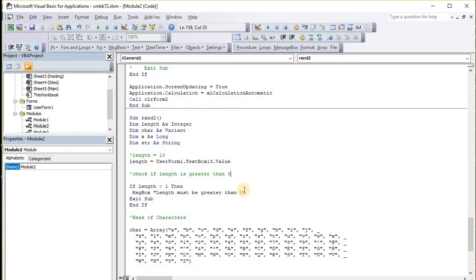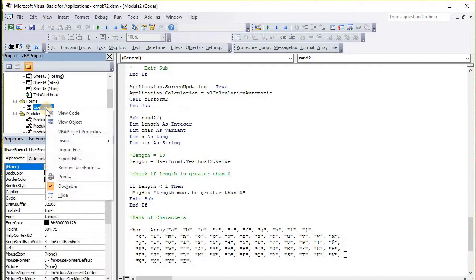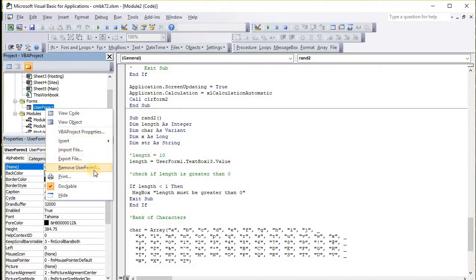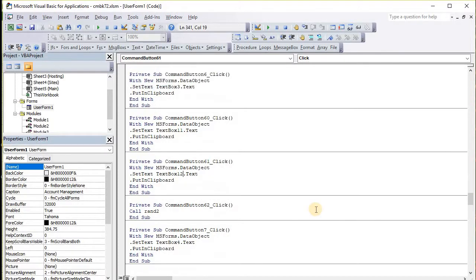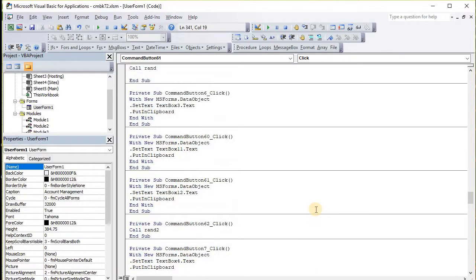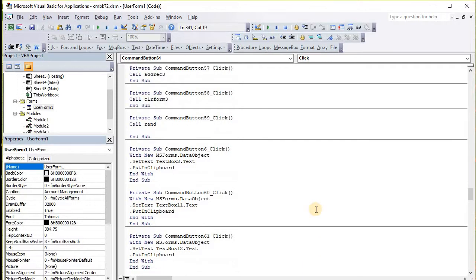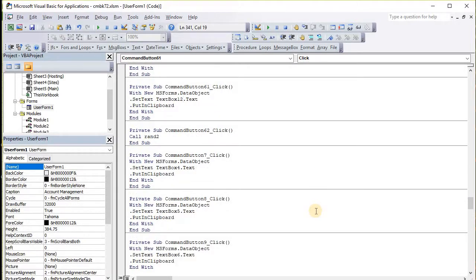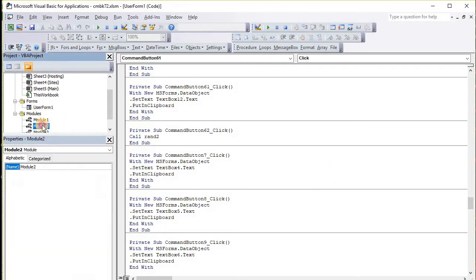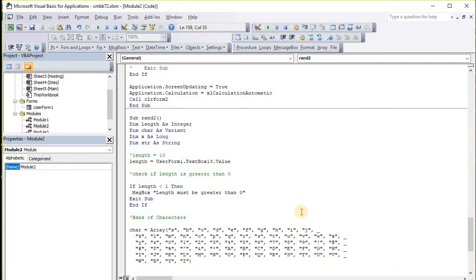What would be cool is if we declared something when we open the user form. Let's look at the code for this. We call rand, we call rand3 and all that stuff. What we're going to do is replicate this code on the third page.